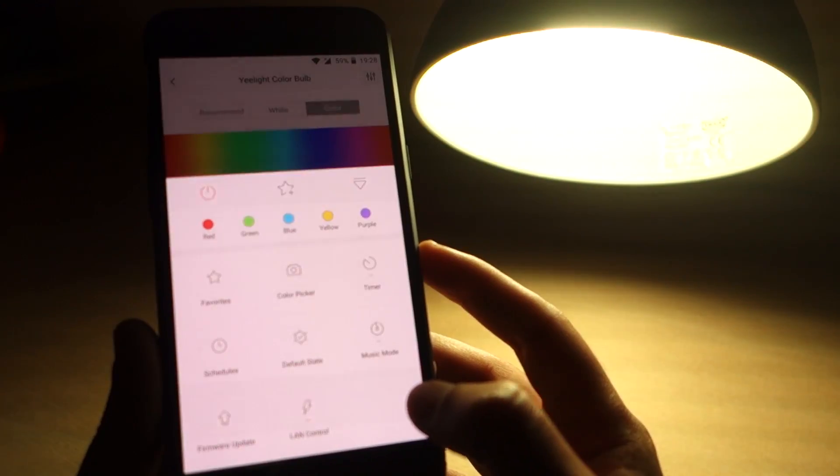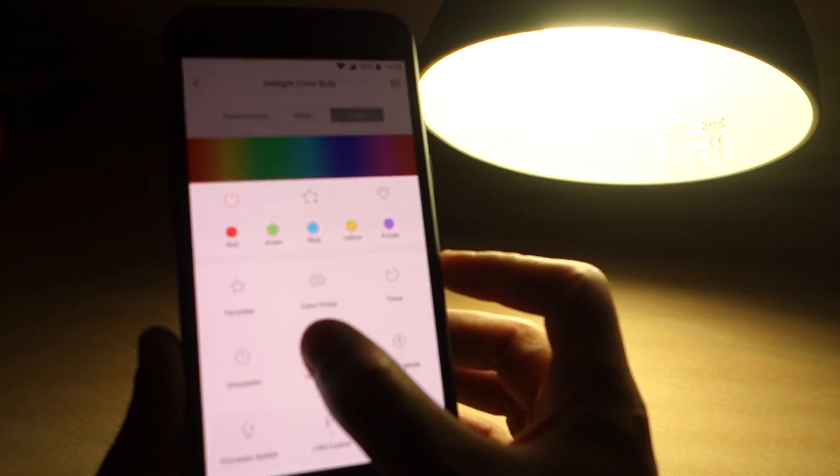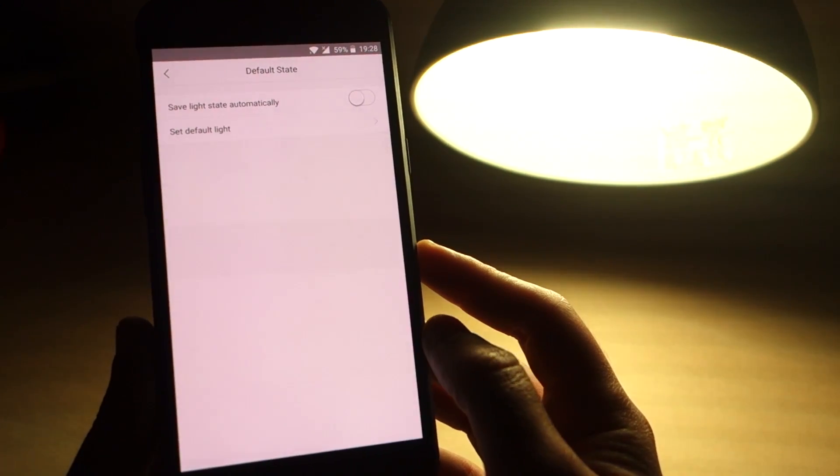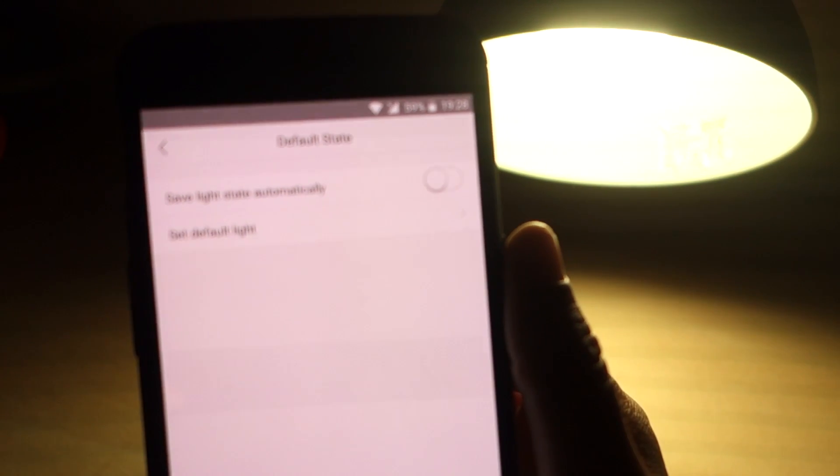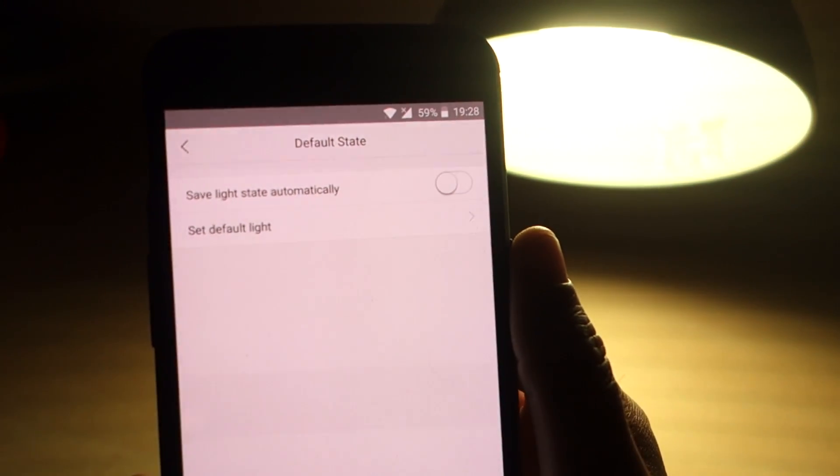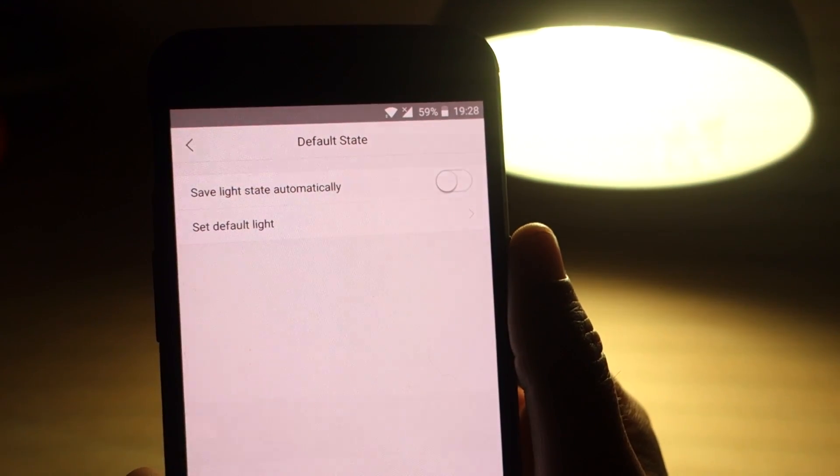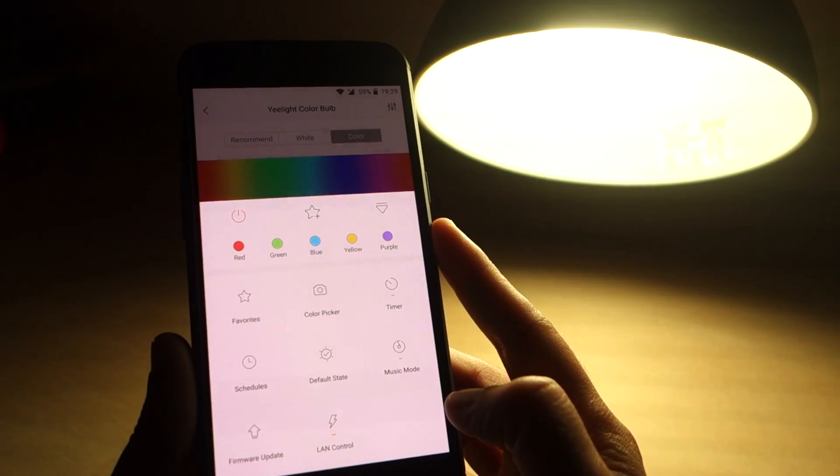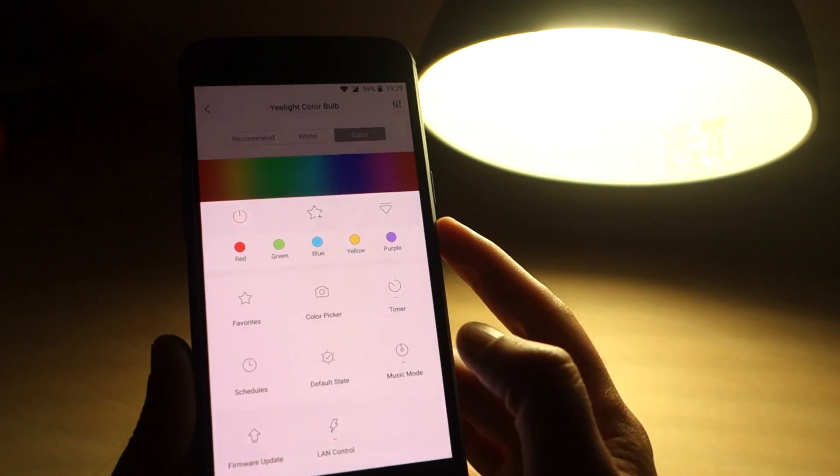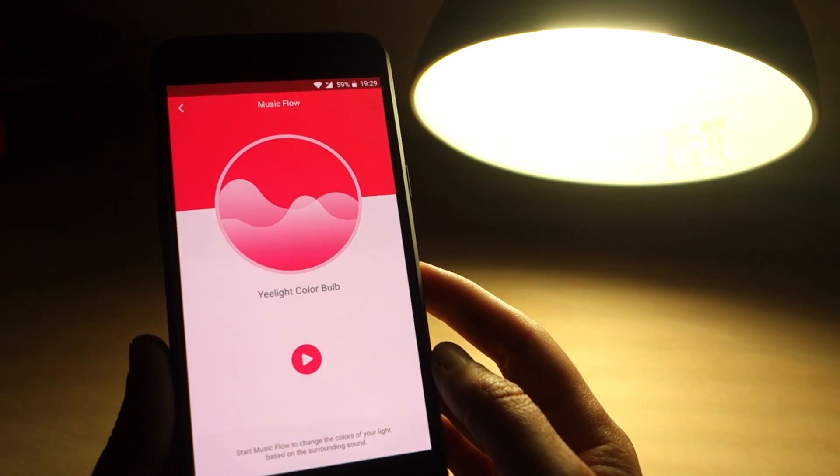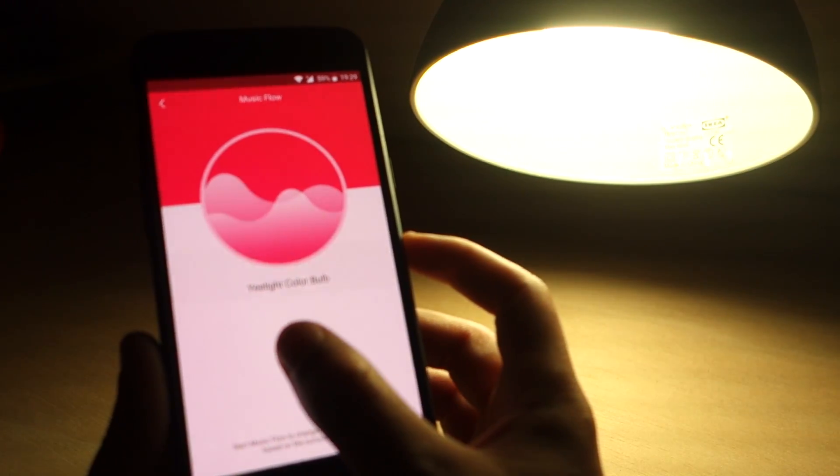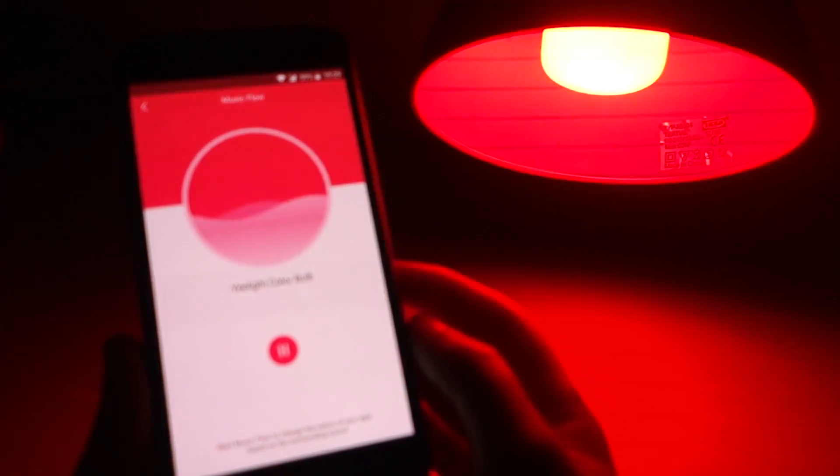In this menu, you can set your lamp's default state when it turns on. It even has a music mode where the lamp reacts to the room noise. Let's test it.